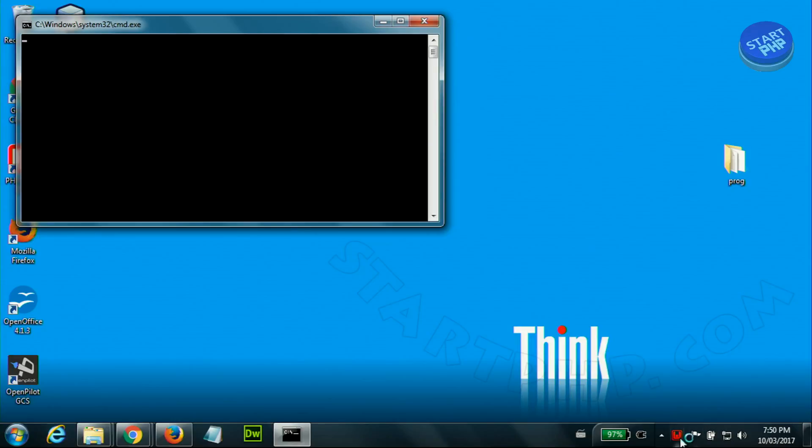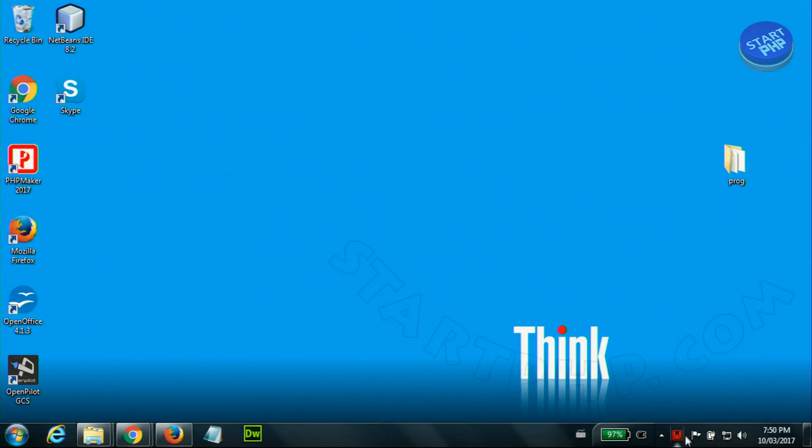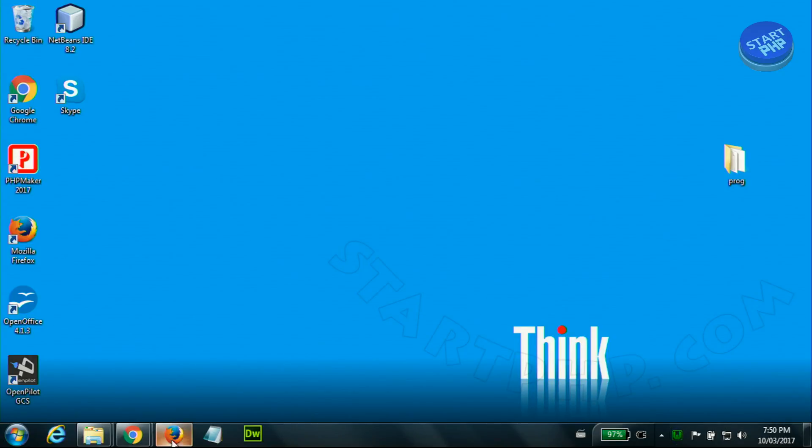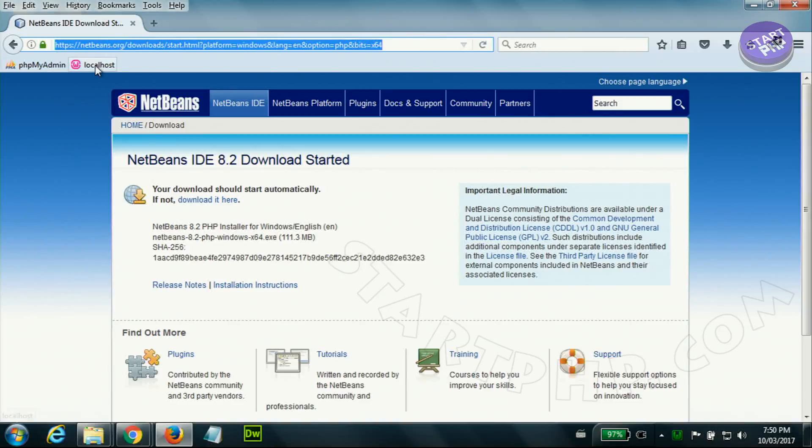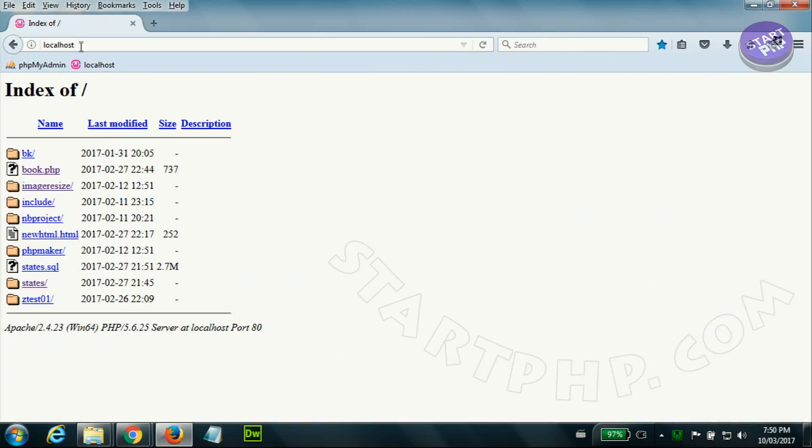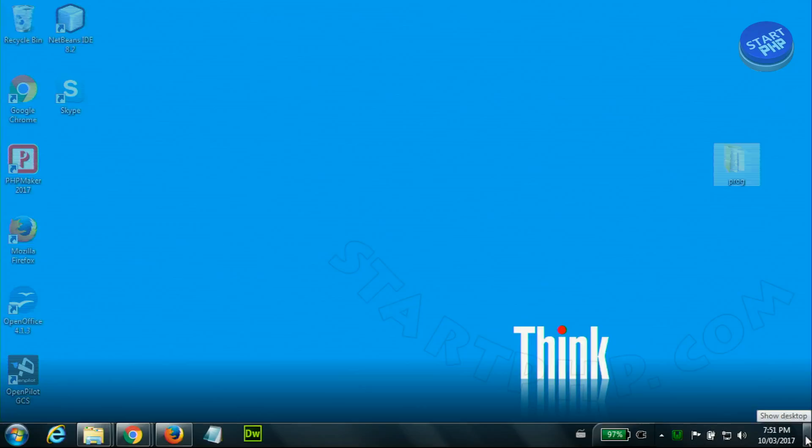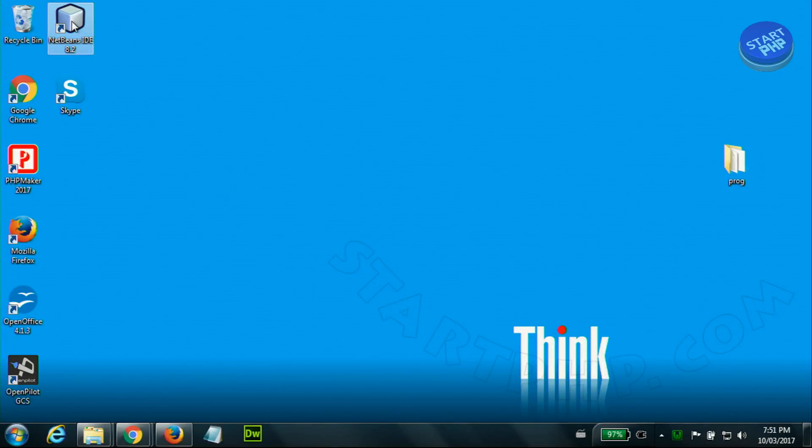When WAMP server runs, if you have watched my previous video, this should become orange and then green. When that is green you can type localhost and get your website running. This is now from my server and these are just folders. That is running. Now let's run NetBeans.